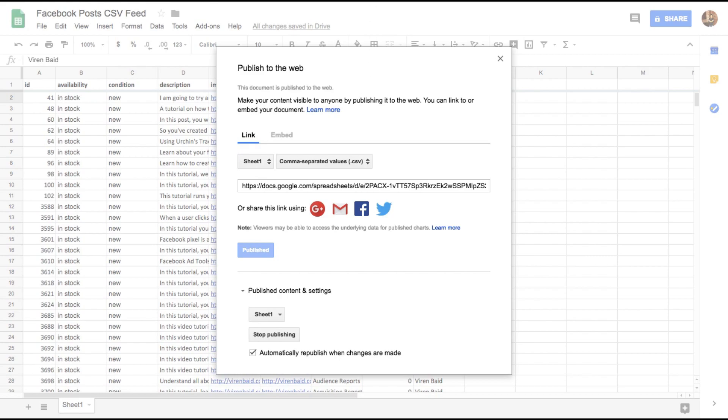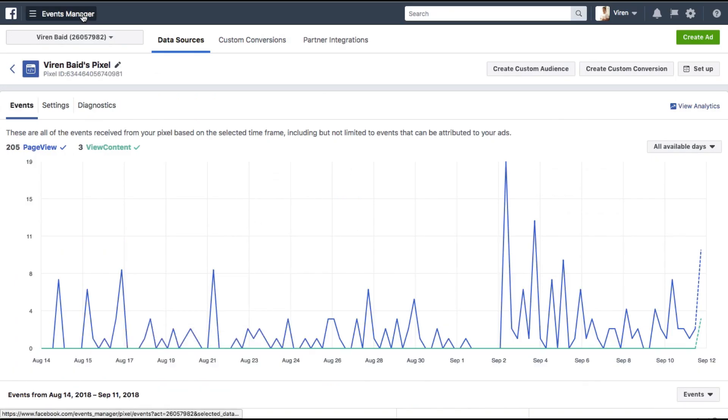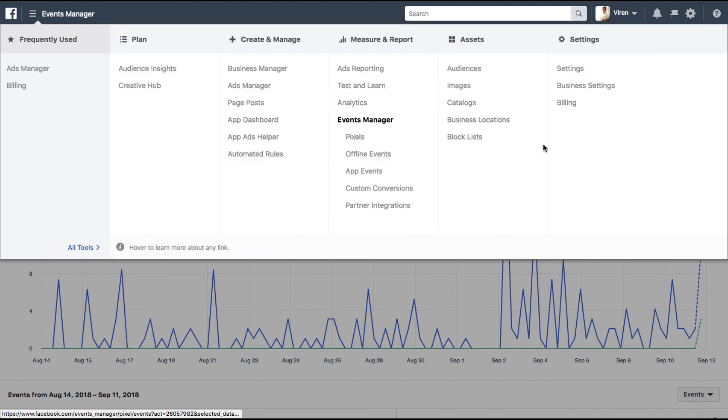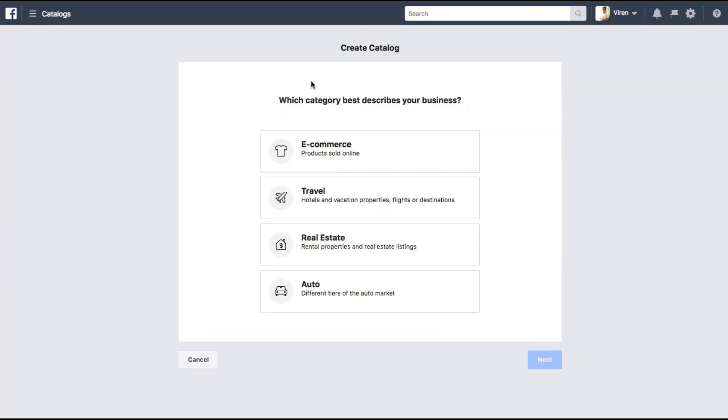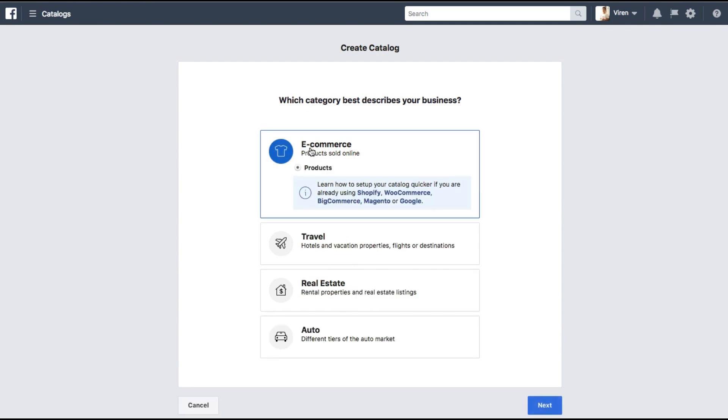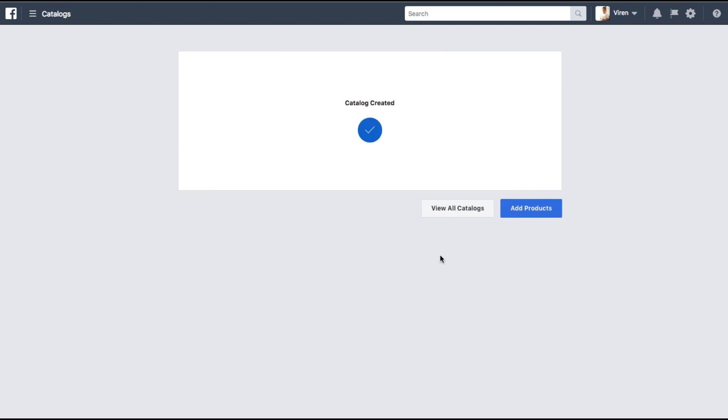Now next step is go back to Facebook ads manager and here let's go under catalogs which is under assets. Here you will first have to select a category for your catalog. Now like I told you, Facebook does not have a catalog for blog posts but we're trying to create one anyway so we're going to use e-commerce, that's the template we chose. Click on next. Who owns this catalog? You can select either a business account or personal account, I selected a personal account. Give this catalog a name and create. Catalog created. Now we'll add products to it.